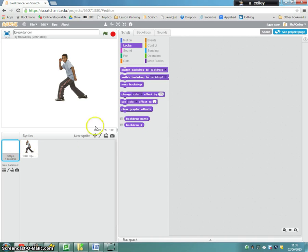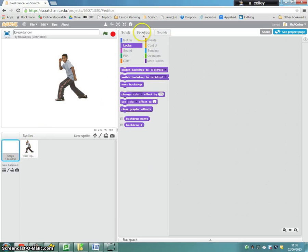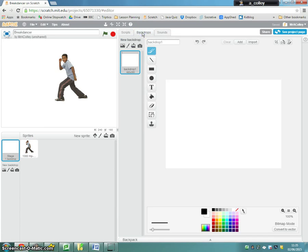And what you'll see is where the costume tab used to be for sprites, you've got this one called backdrops. So I'll click on backdrops and choose a backdrop from the library, which is this little mountains icon.